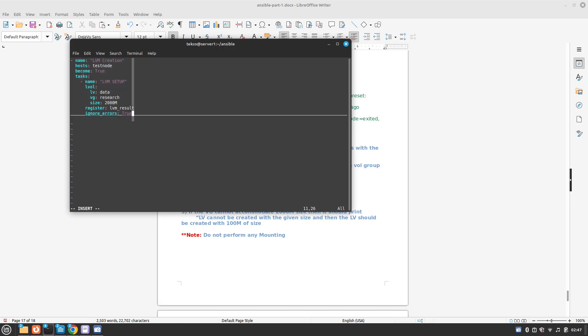Okay so this is done. First task is completed where we have provided the logical volume name, the volume group name and the size.